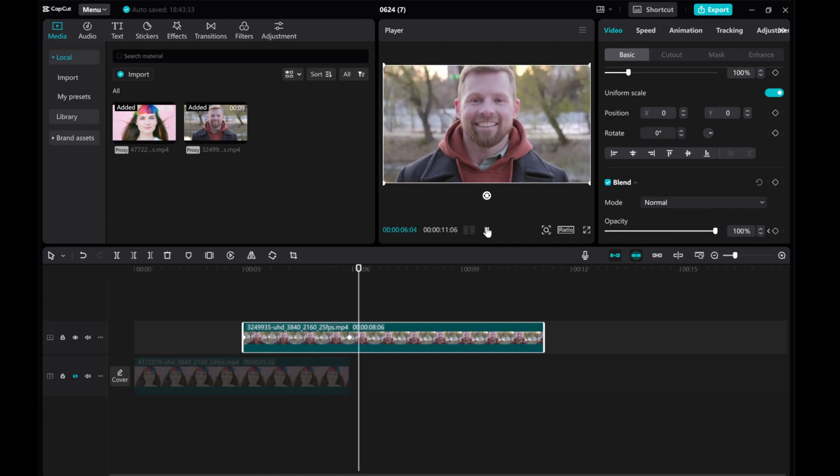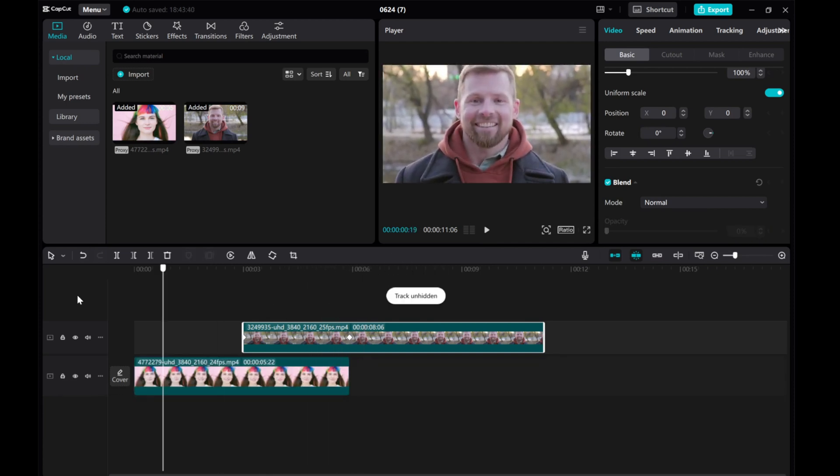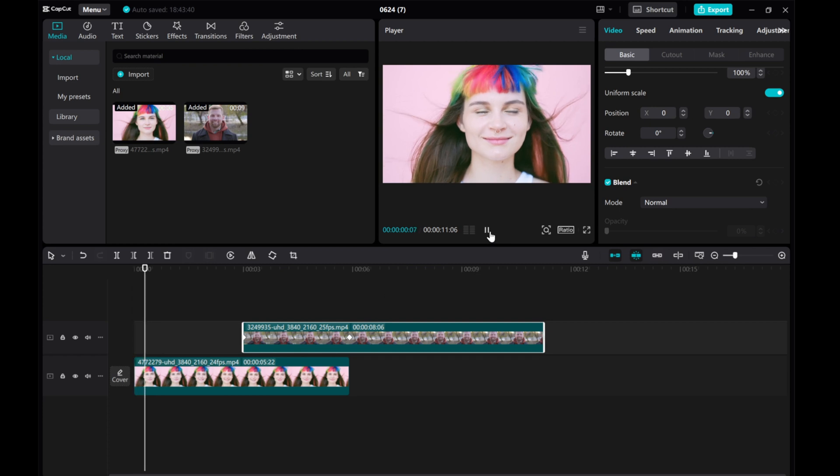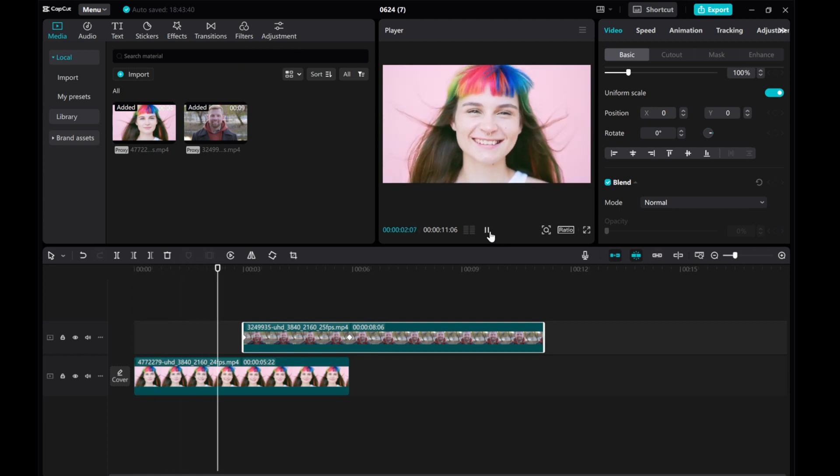And there you have it. You've successfully created an opacity transition between two videos in CatCut on your PC.